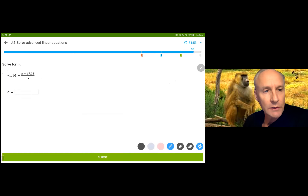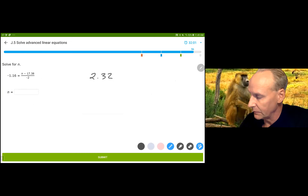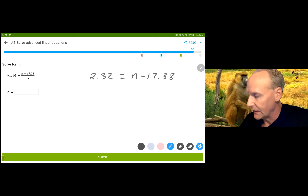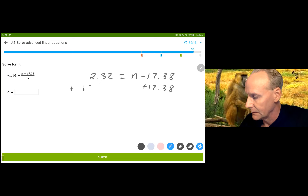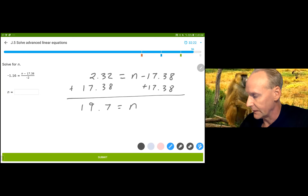A couple more. Multiply by negative 2 and I get 2.32. That's n minus 17.38. I'm going to add 17.38, and that gives you 19.7 — or 19.70 if you like, same thing — is equal to n.